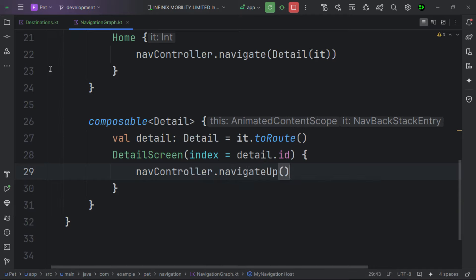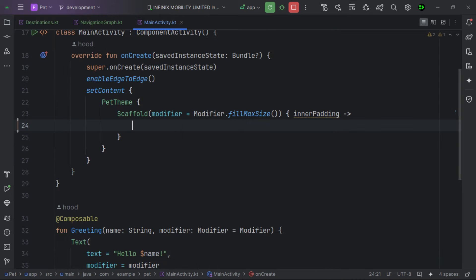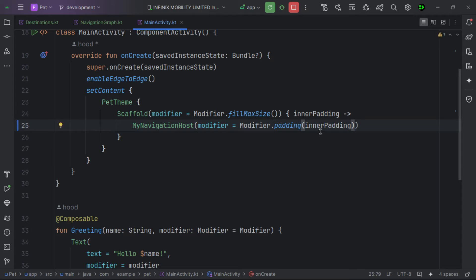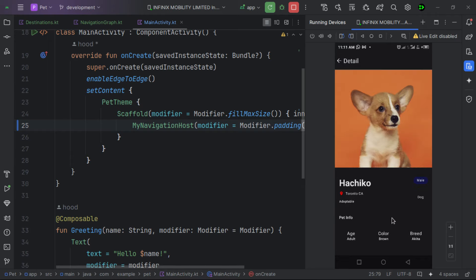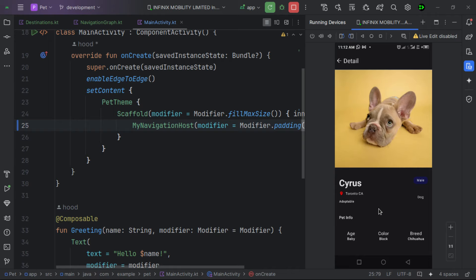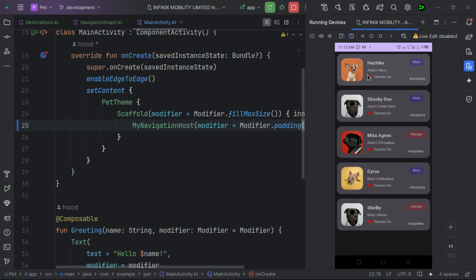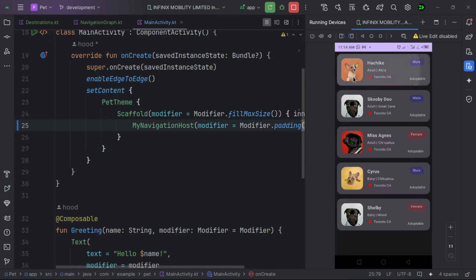Now let's go to our main activity. Instead of calling Home directly, we call our navigation composable, passing in the modifier with inner padding. Let's run the app again. The app launches successfully — clicking an item navigates directly to the detail screen with no problems. Clicking another item also works perfectly as expected, with a smooth transition from one screen to another.